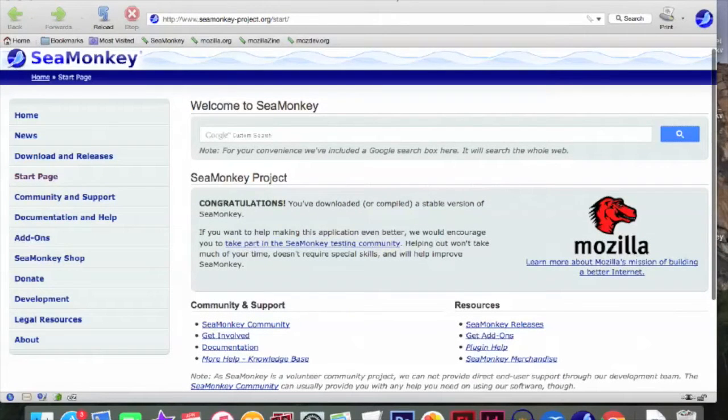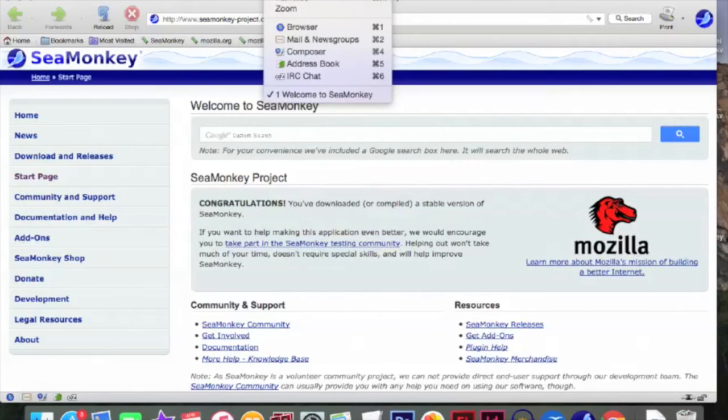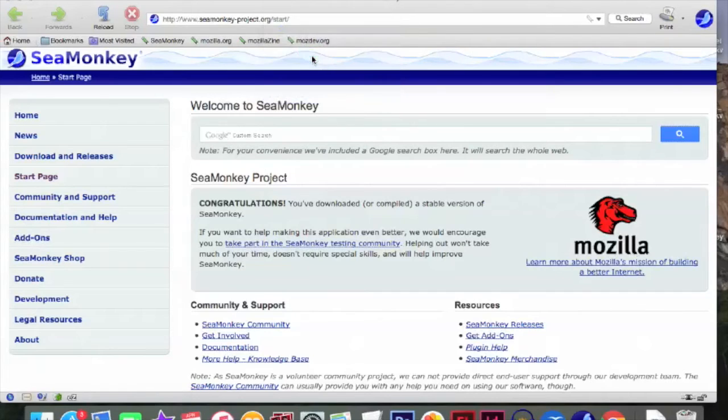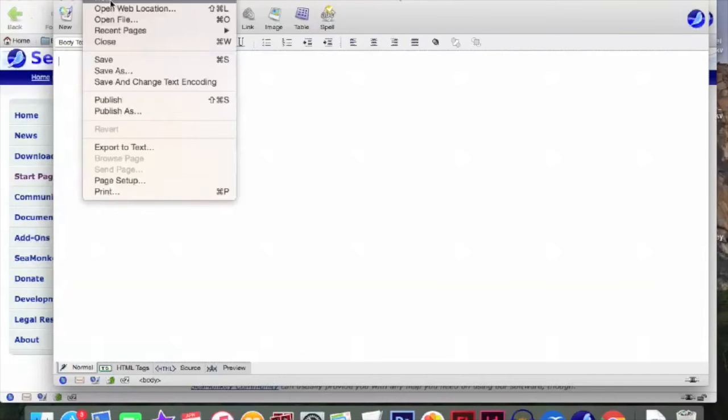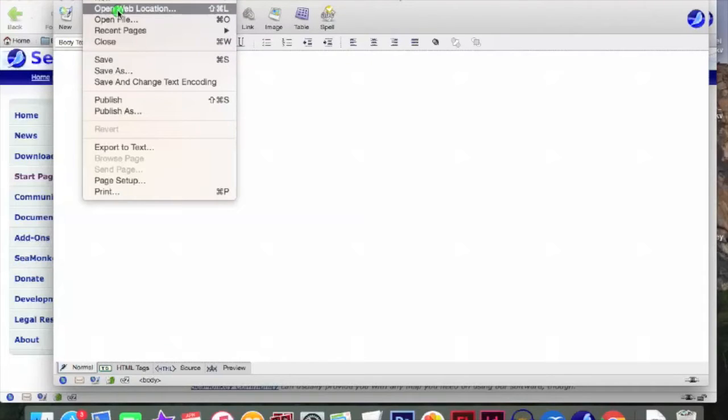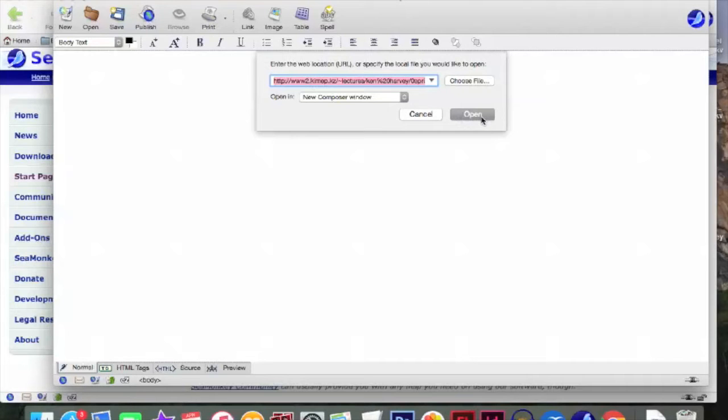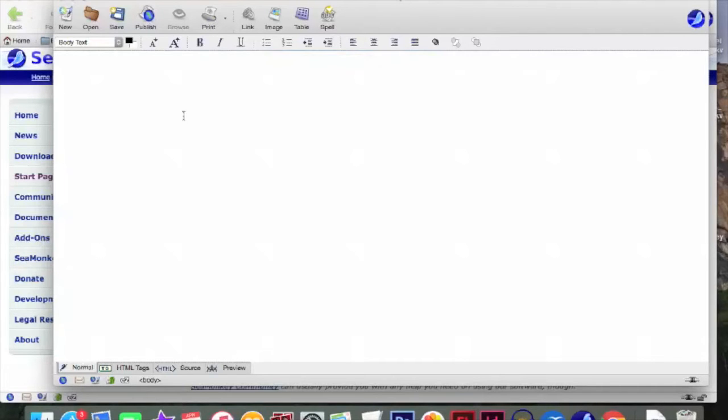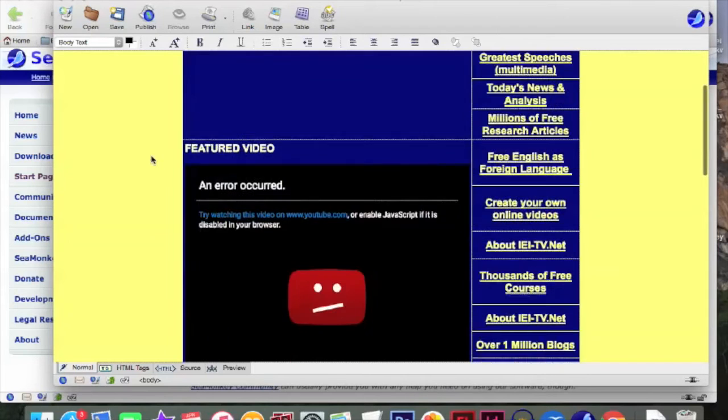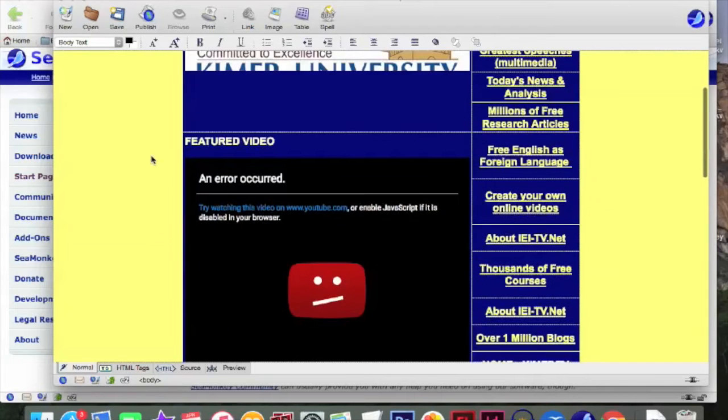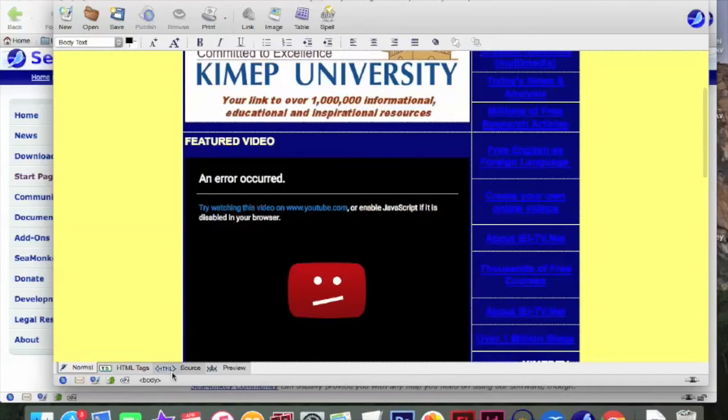So I'm going to Cmonkey. I'm going to their window, composer, then file, open web location. Here I already have the template. So I'm going into this template. I'm going to open it and go to HTML source.